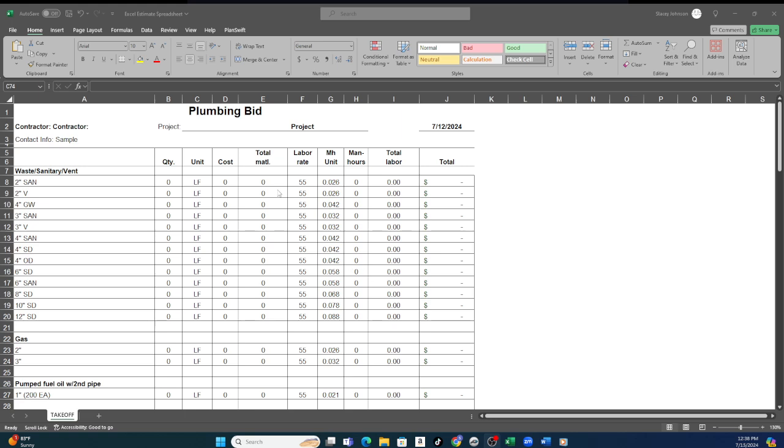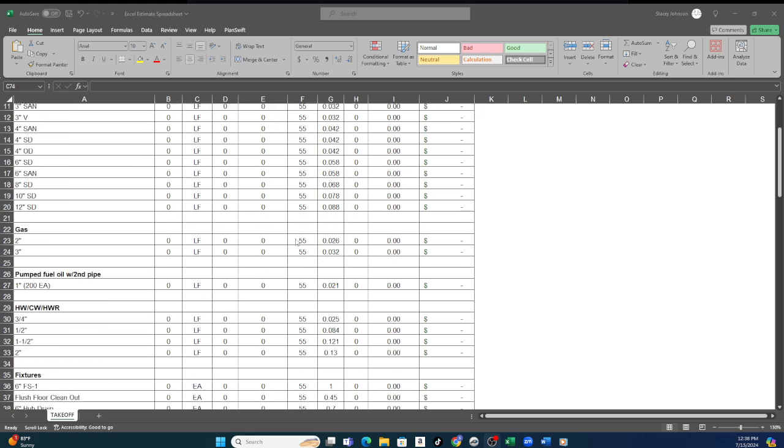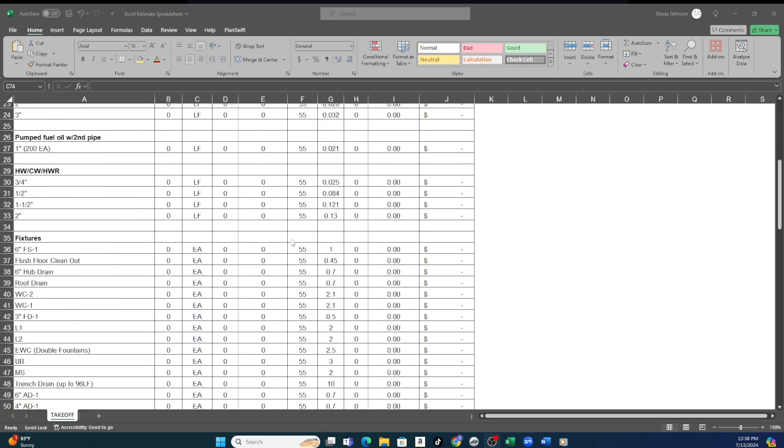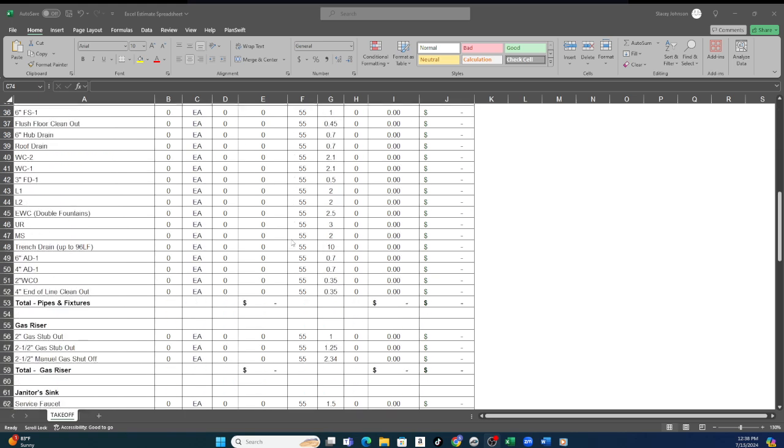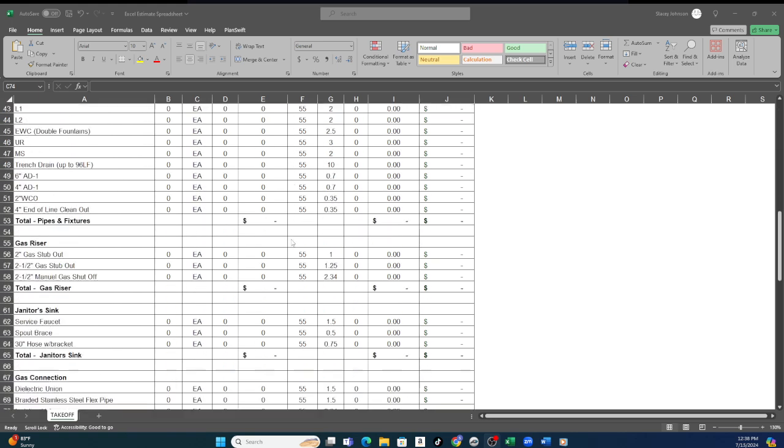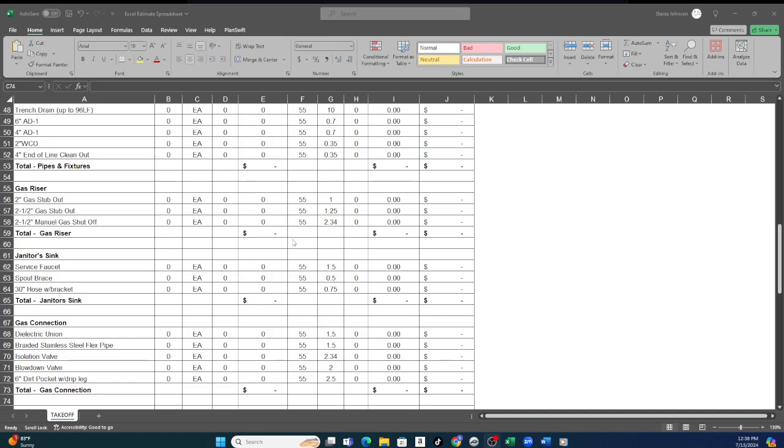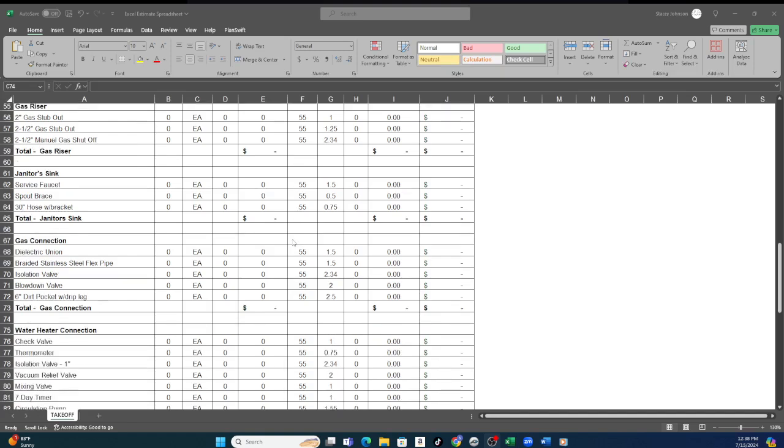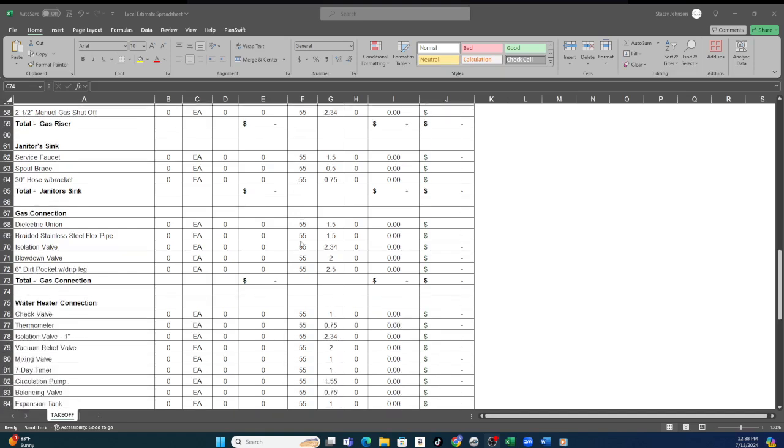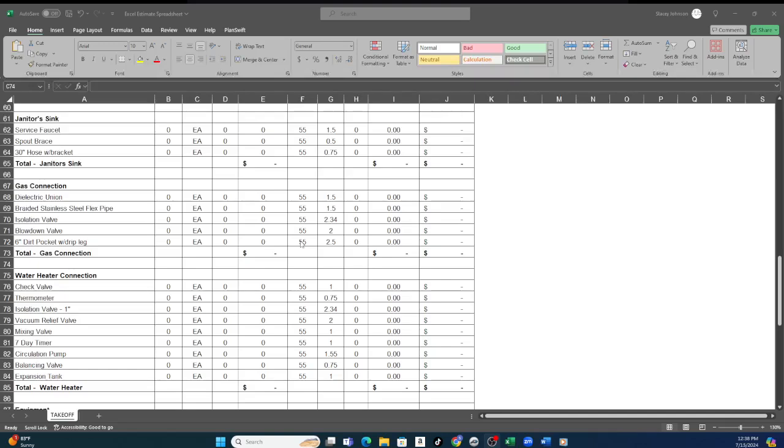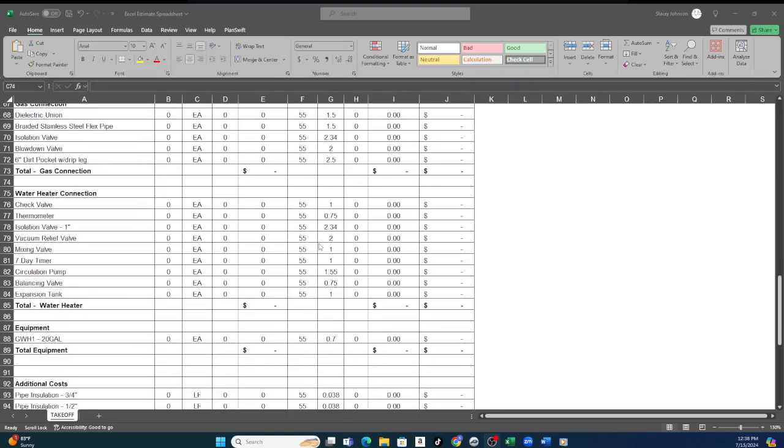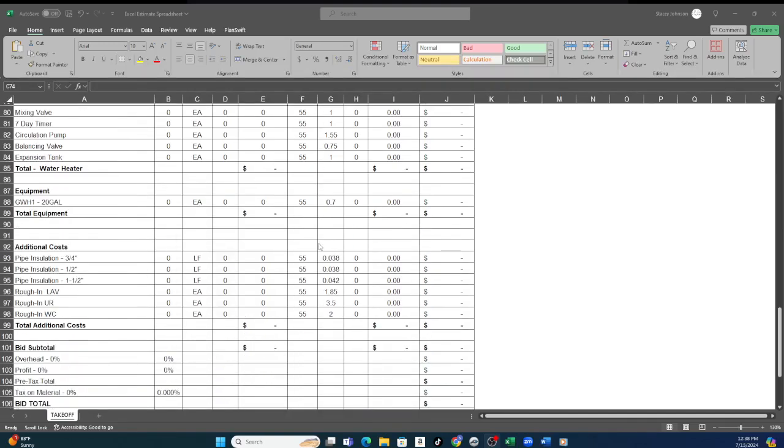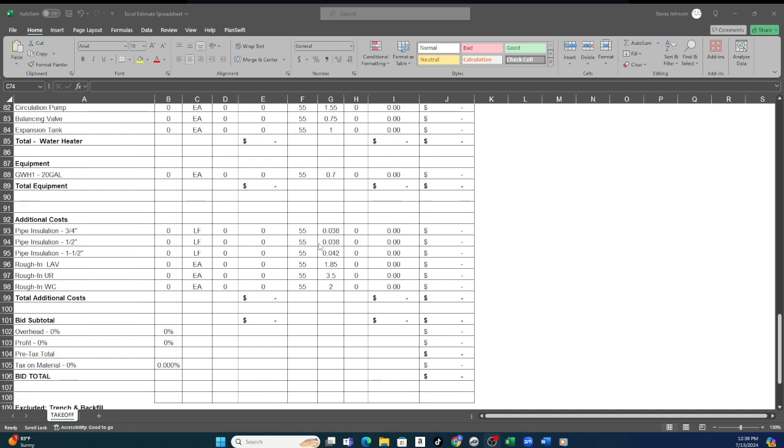So the first portion will have all your piping, then all of your fixtures in very good detail, and then all of the connections that apply to each of the fixture types. Then any additional, which for plumbing is usually testing the system, the permits, and also the cost for insulation of the piping.